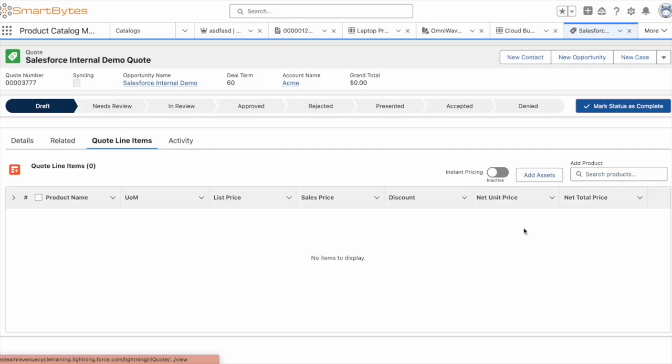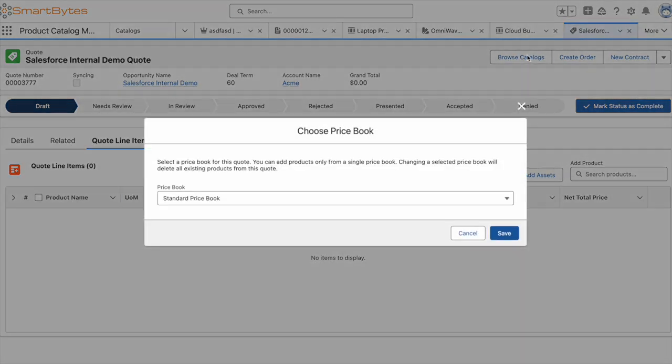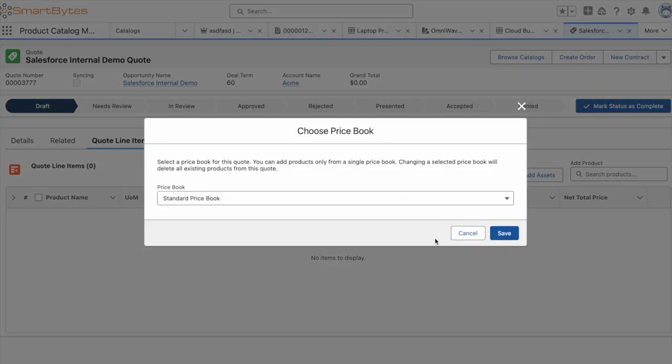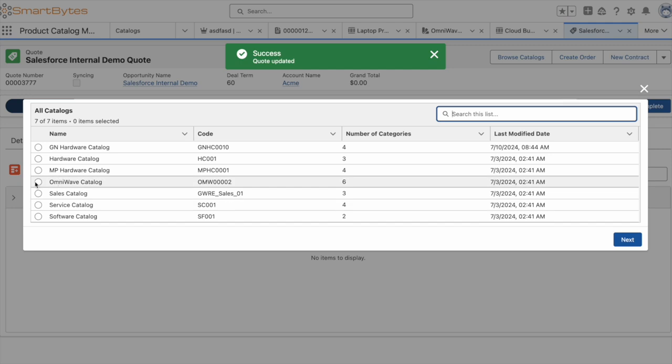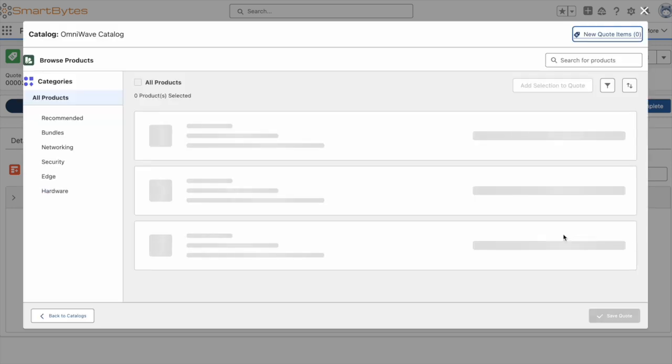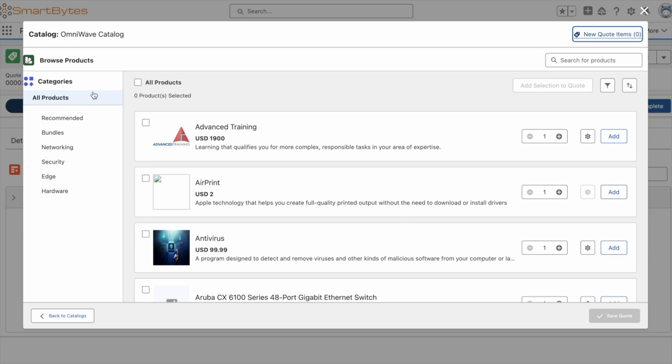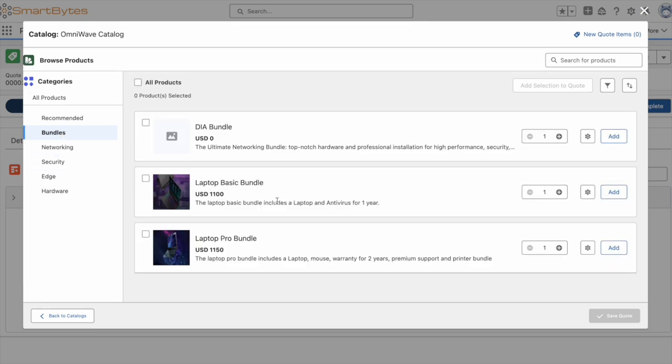Now in the quote, we have a similar editor to the quote line editor in Salesforce CPQ, but now have the ability to browse catalogs. After I set my price book, I can see the various catalogs that I have defined for our org and that we saw during setup. I'll select the OmniWave catalog, which then brings up the interface for us to browse. I have the categories in the left pane, which is then used to filter the products in the right hand pane. And you can now see some of the detail that was set up with the base product record.